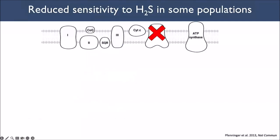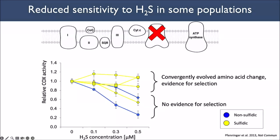We see reduced sensitivity to hydrogen sulfide in some populations. My colleagues measured the effects of hydrogen sulfide concentration on relative cytochrome c oxidase activity, and some of our sulfidic populations show no changes in cytochrome c oxidase activity as hydrogen sulfide increases — suggesting convergent evolution of amino acid changes. However, one sulfidic population that lives in hydrogen sulfide shows no evidence for selection on this locus and remains sensitive to cytochrome c oxidase inhibition — so something else must be happening there.